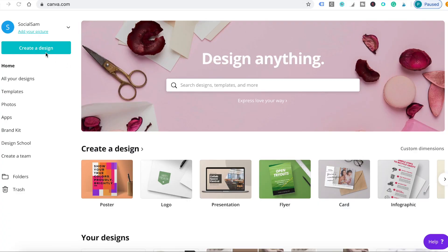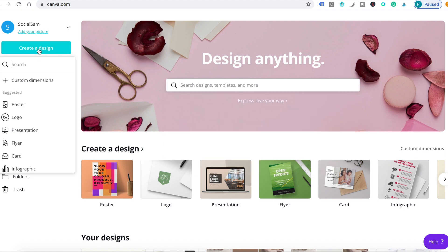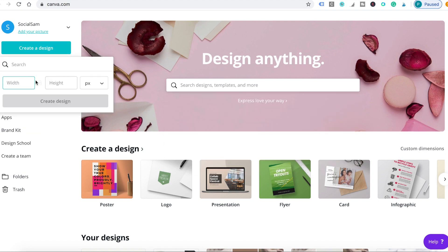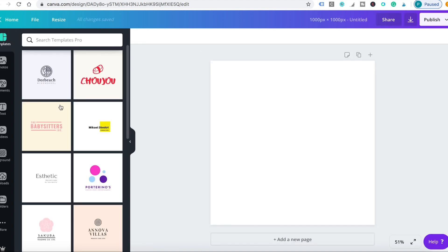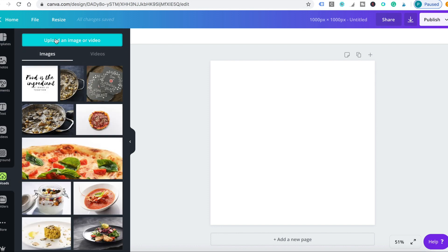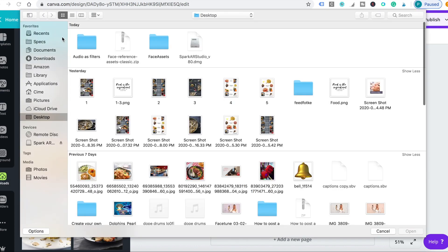Now we're going to switch to Canva to create your mask. Start a new design, then upload a feminine or masculine face from the face assets file you just downloaded.